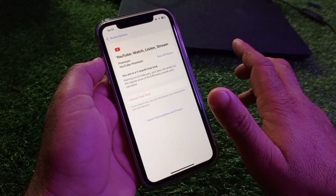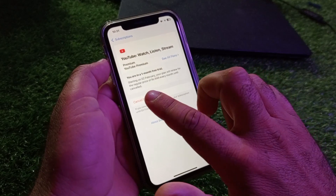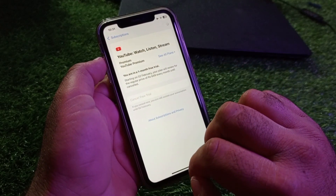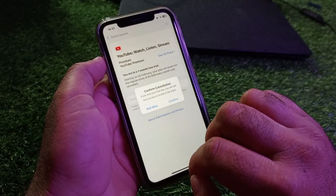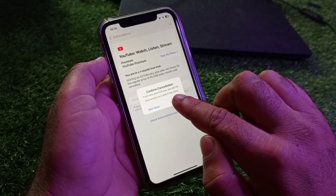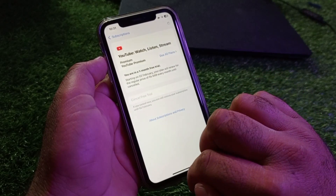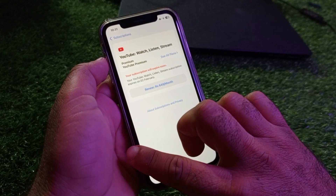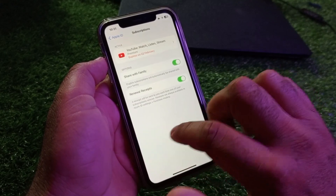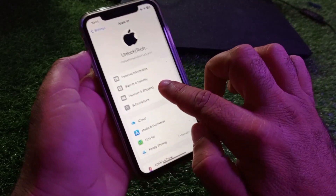Click on Cancel Free Trial, then click Cancel, and then confirm the cancellation by clicking Confirm. After this, go back to your Apple ID settings.